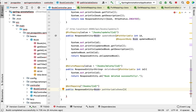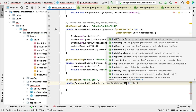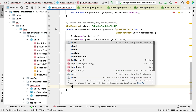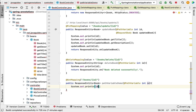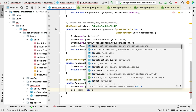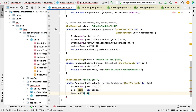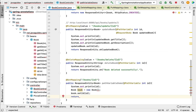Next, in order to bind the value of this 'id' URI template variable to a method argument, we add 'int id' as a method argument annotated with @PathVariable. Within the method, let's print the id using System.out.println. Then we create a Book instance, call book.setId(id), and return ResponseEntity.ok(book).